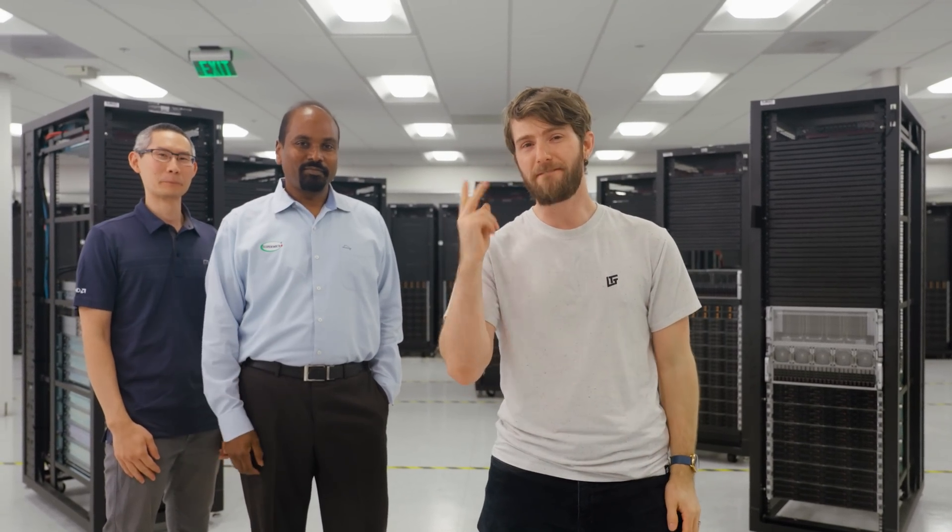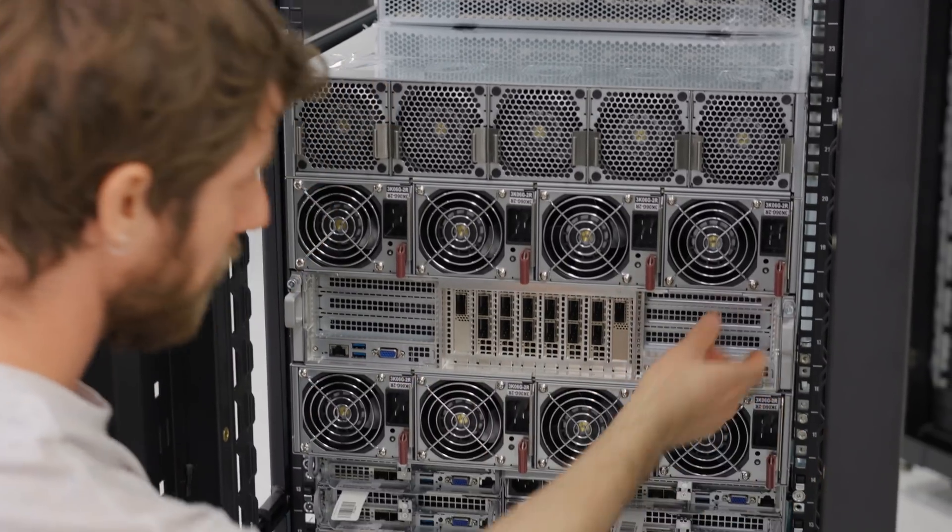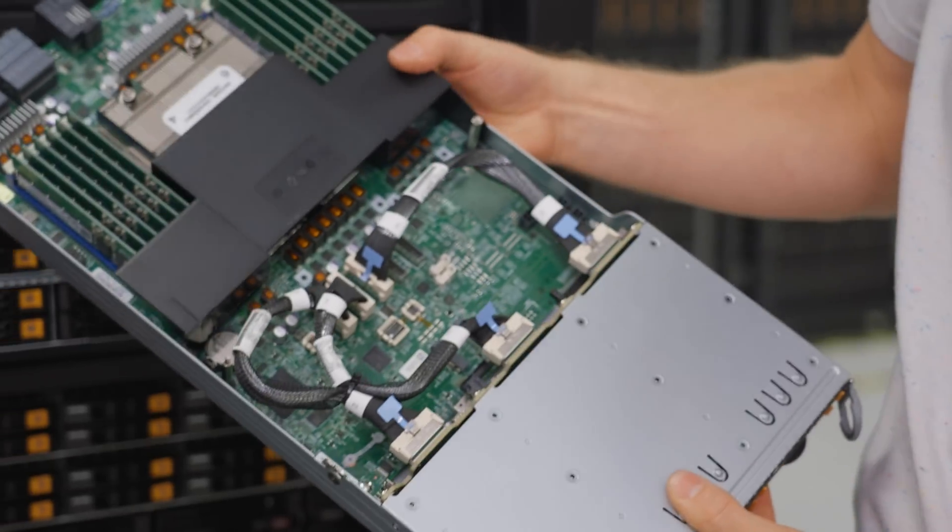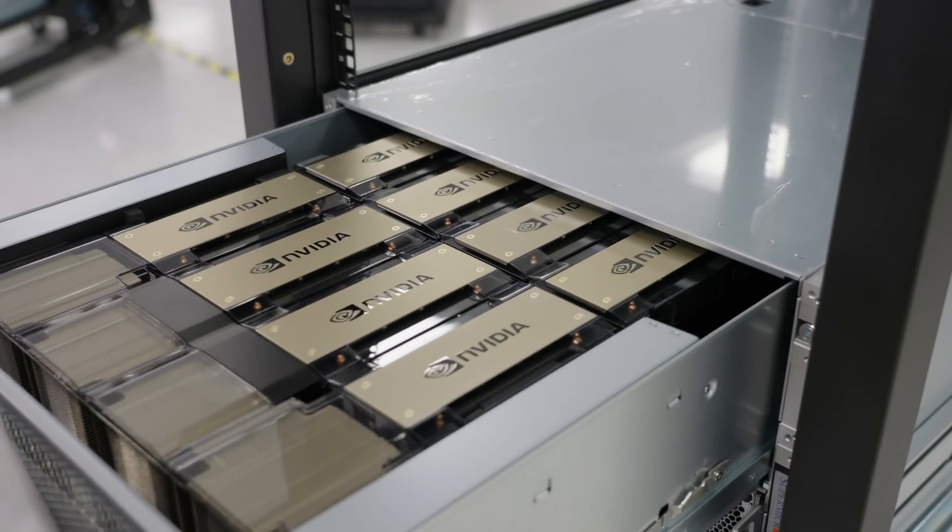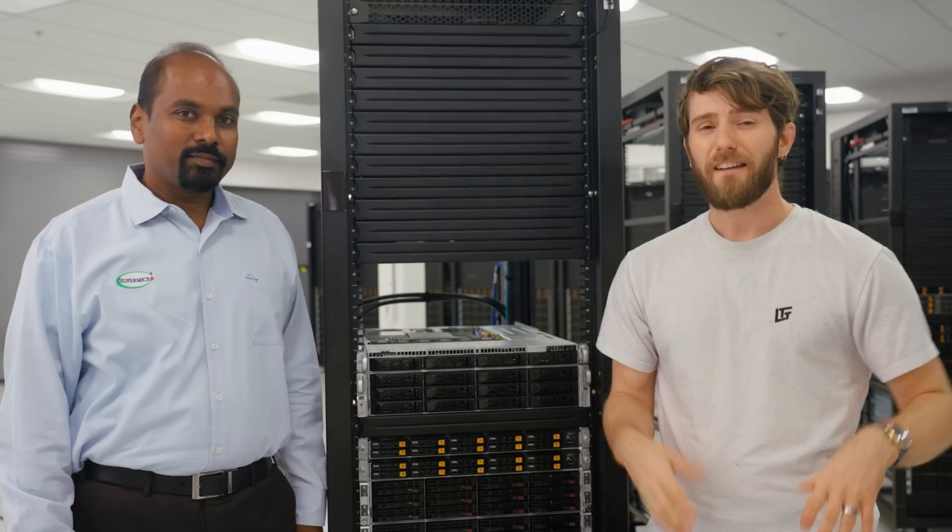Their promise is better, faster, and greener. And as we walk through their H13 AMD Epic Genoa server solutions, I think you guys are going to see what that means.